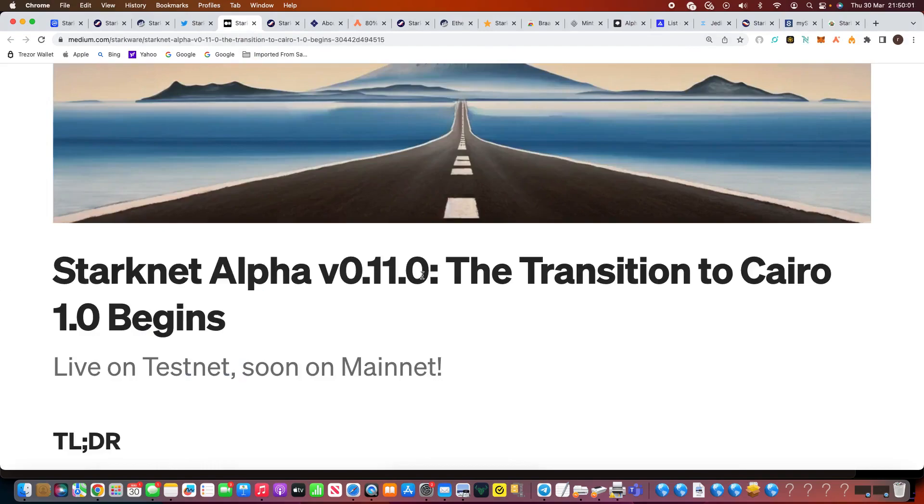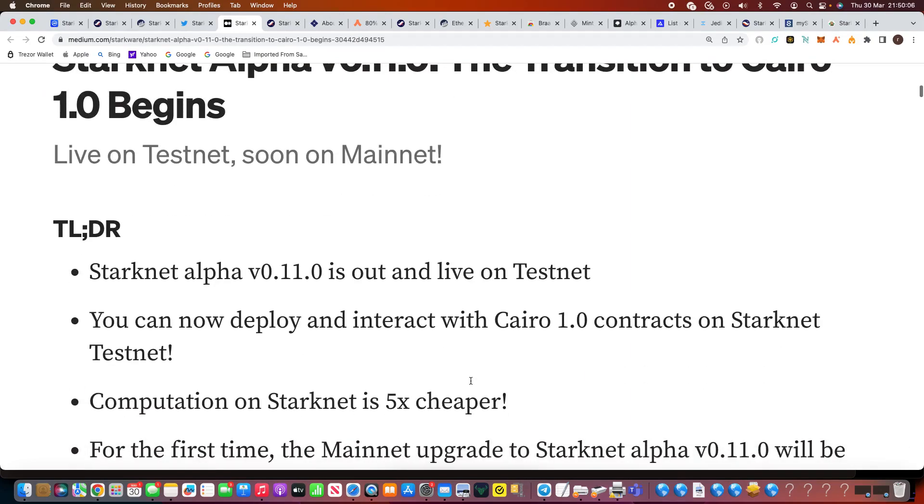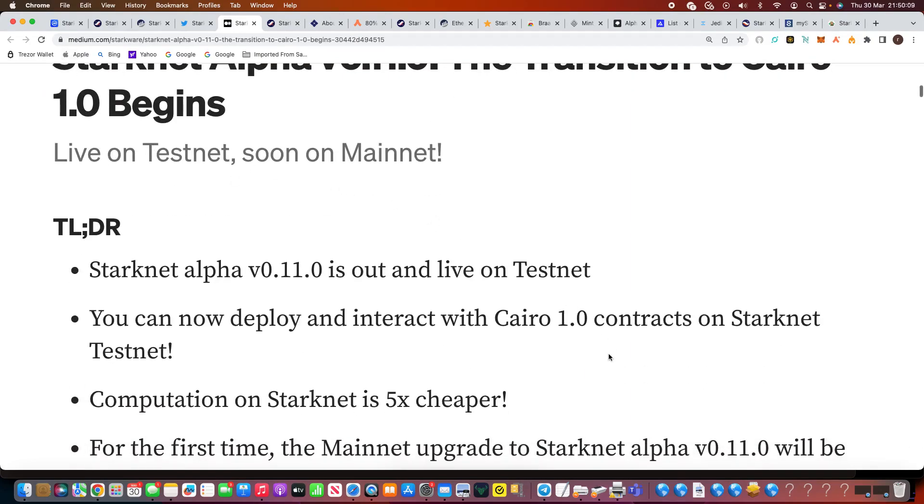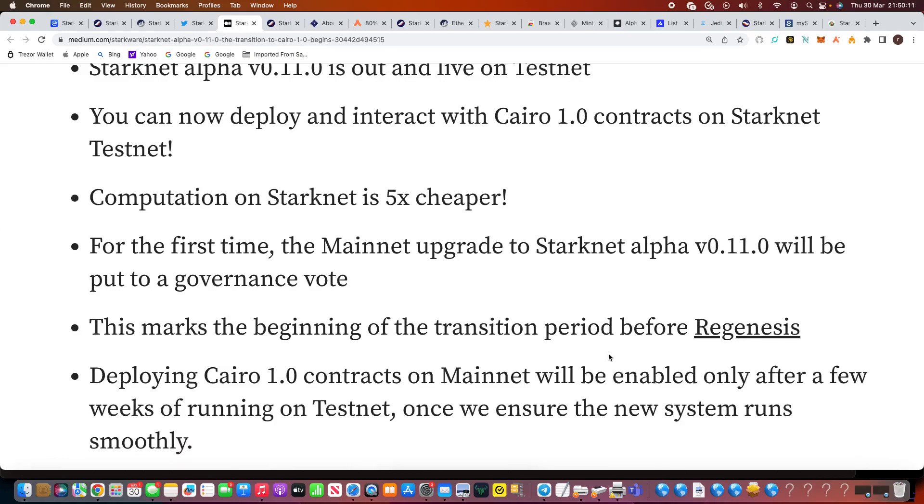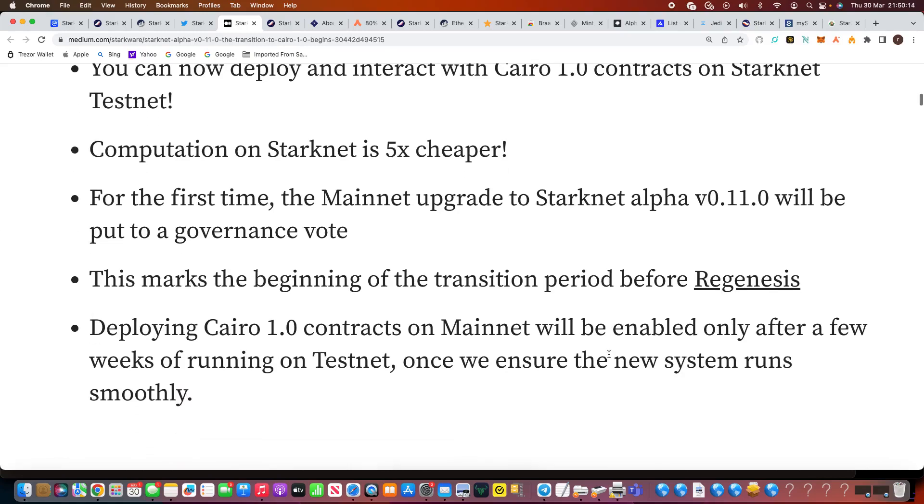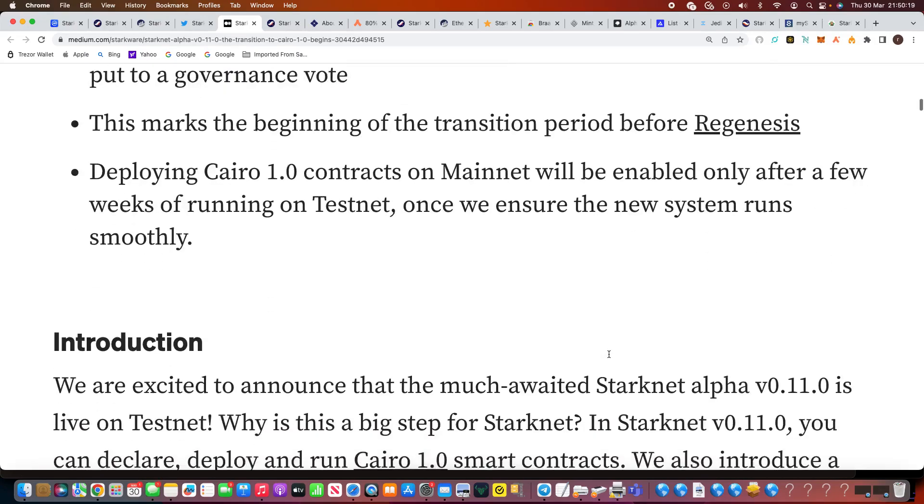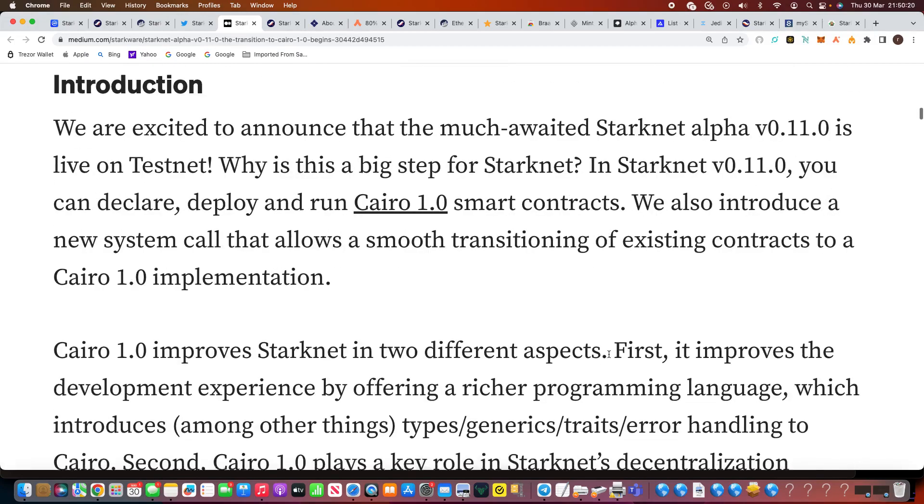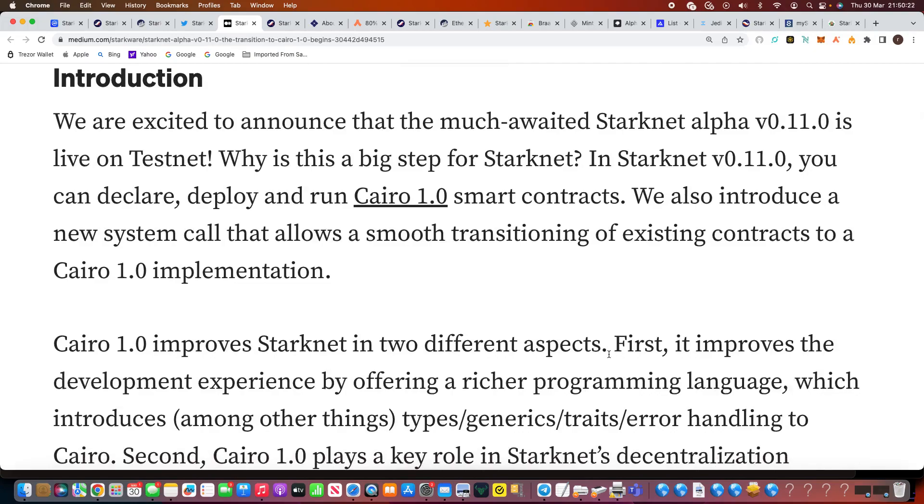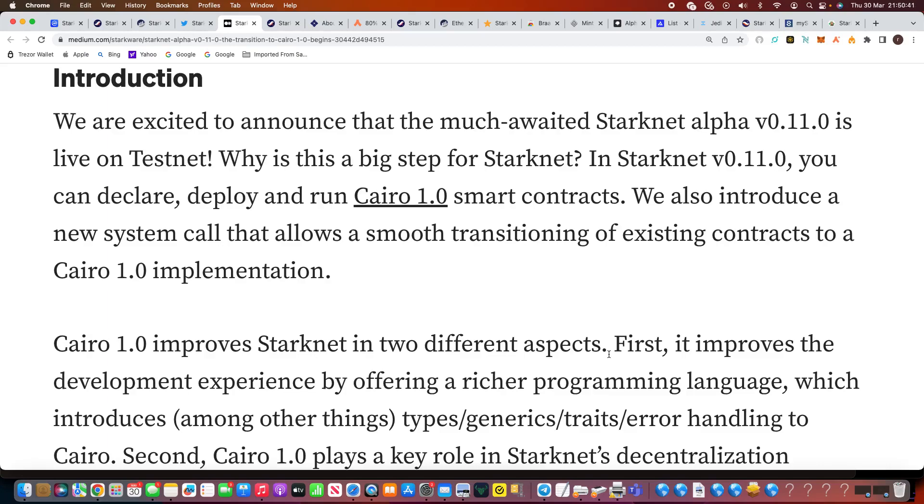Now, the Medium page as well, it talks about the Starknet alpha and the transition to Cairo 1.0. You can see there it's live on the testnet, soon on the mainnet. Computational Starknet is five times cheaper. For the first time, the mainnet upgrade to Starknet alpha version 1.1 will be put to a governance vote. We'll talk more in-depth about the Cairo 1.0 smart contracts. I just think we're in a really good place now with this project. Again, there's a lot coming out this year. It's really interesting to see all these projects, real high quality coming out, like they're preparing for the next bull run and they're expecting to be so much need.